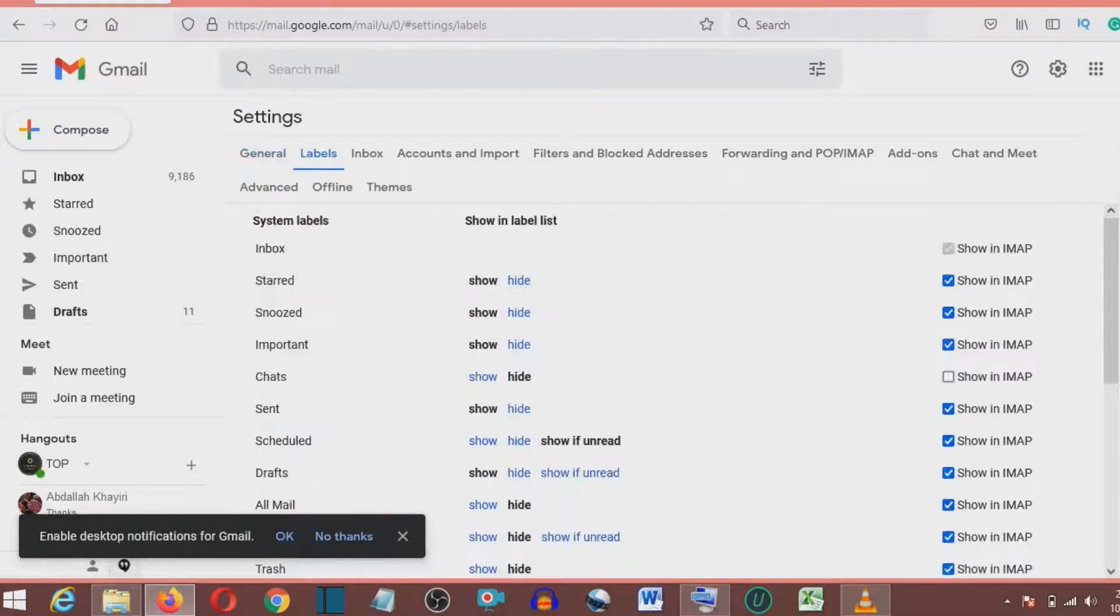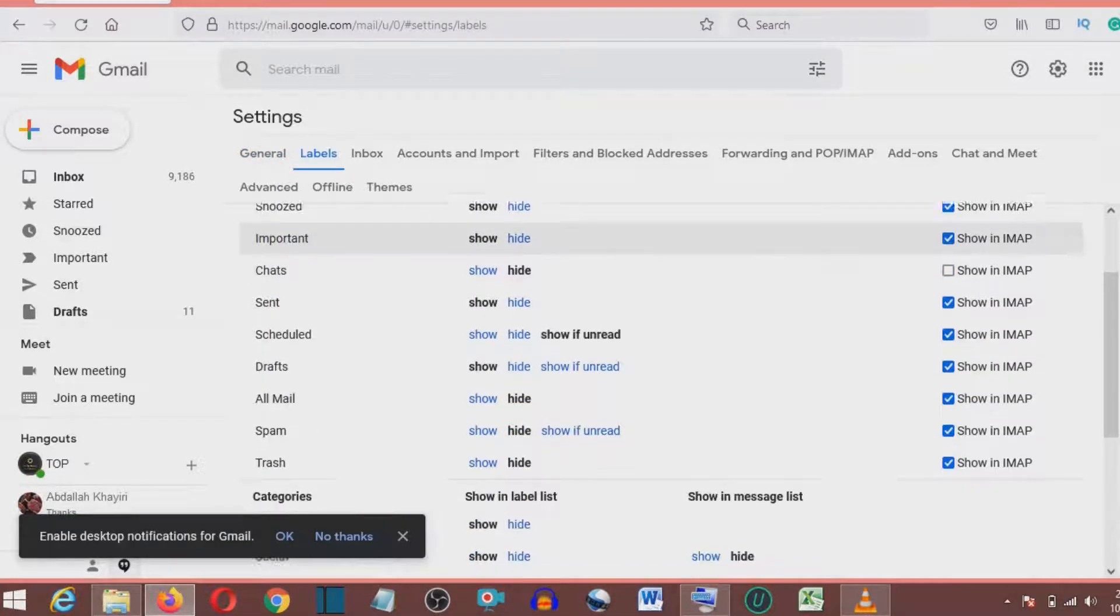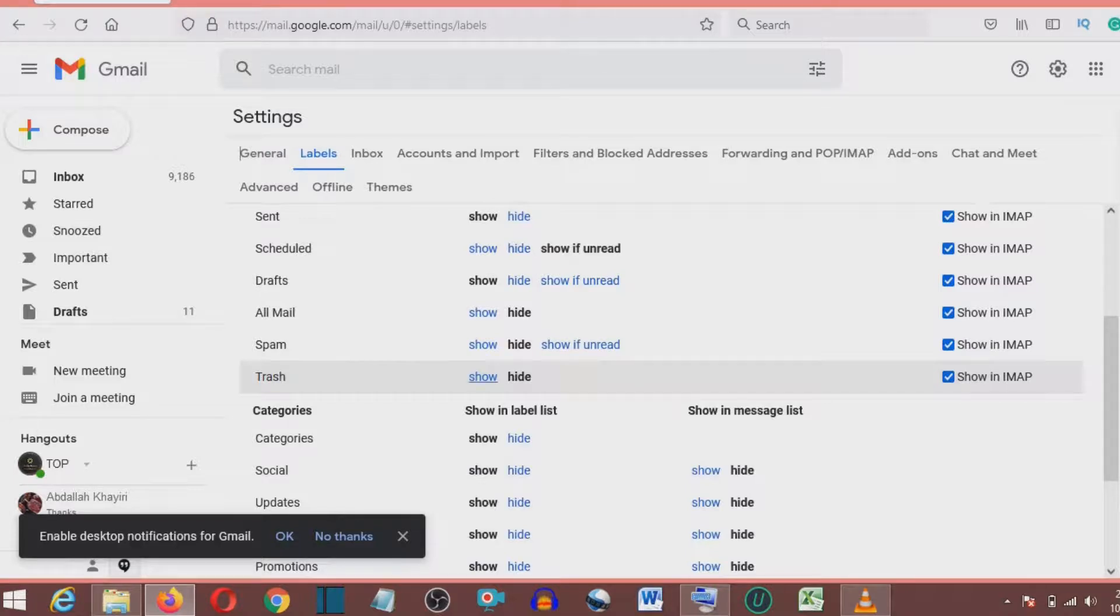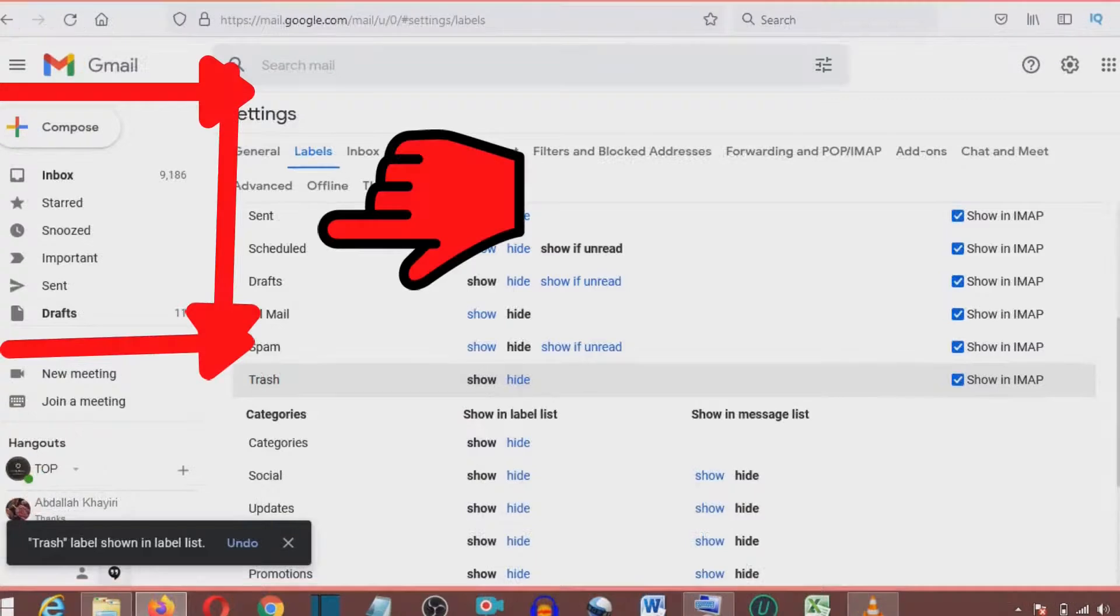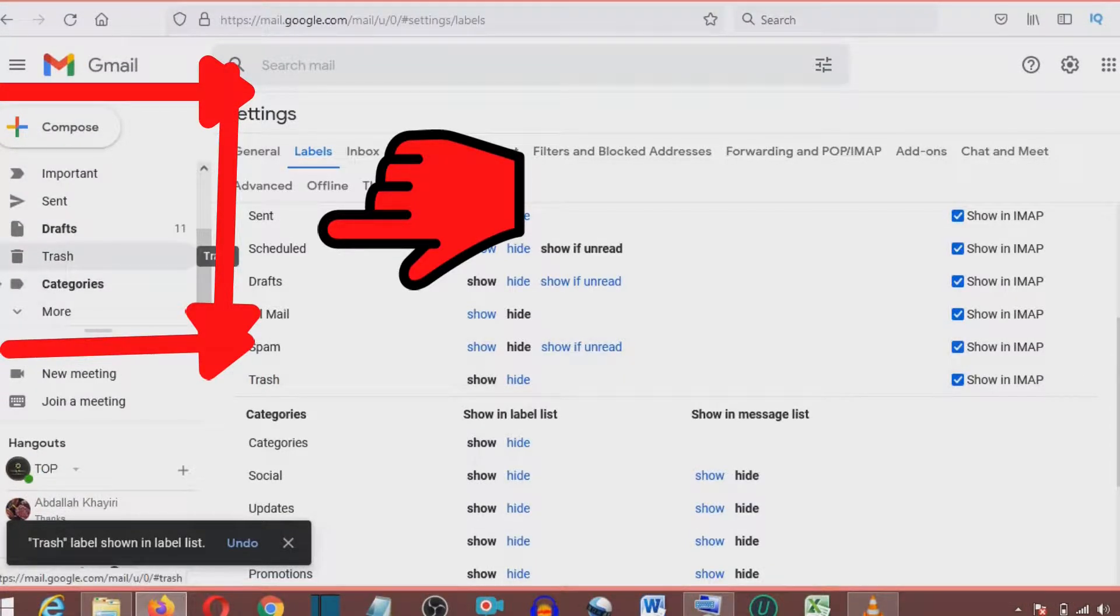Within the labels section, scroll down and look for trash which is below spam. Then click show which is in the line of trash, then look for trash under compose by scrolling down slowly in the area I have marked red. That's it for today.